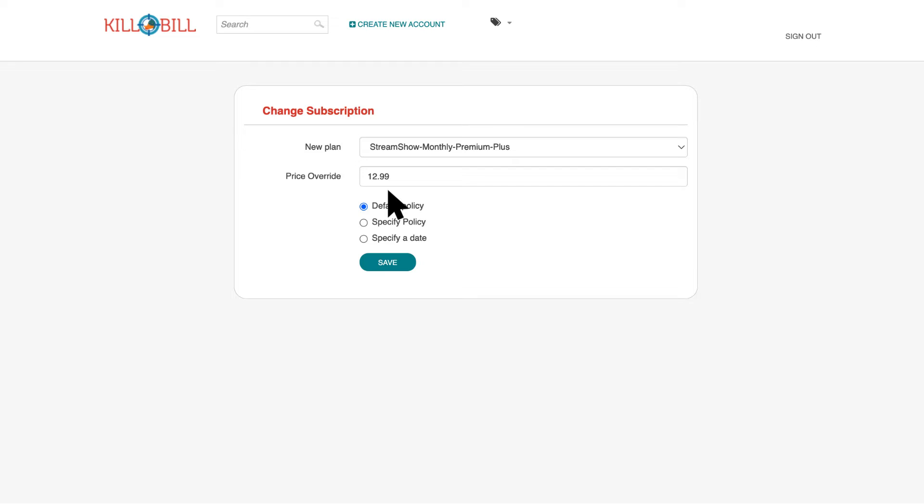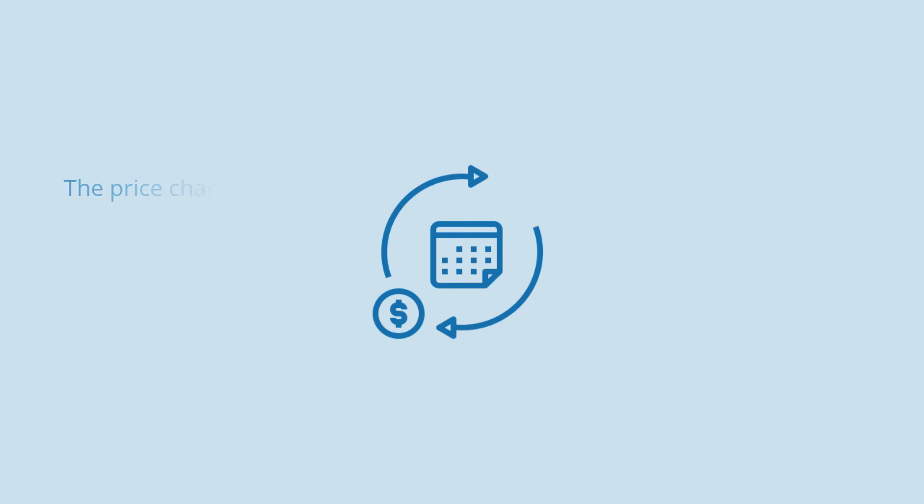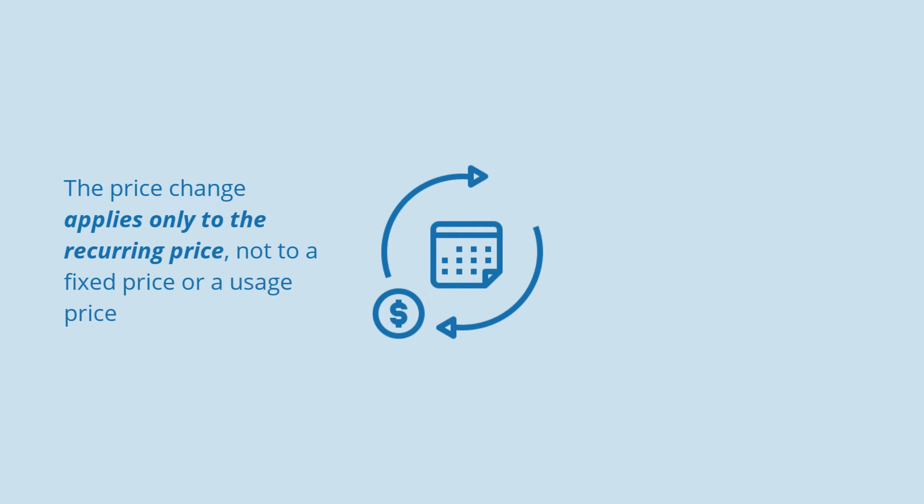Note that when you change the price of a plan in Kill Bill, a couple of rules apply. The price change applies only to the recurring price, not to a fixed price or a usage price.